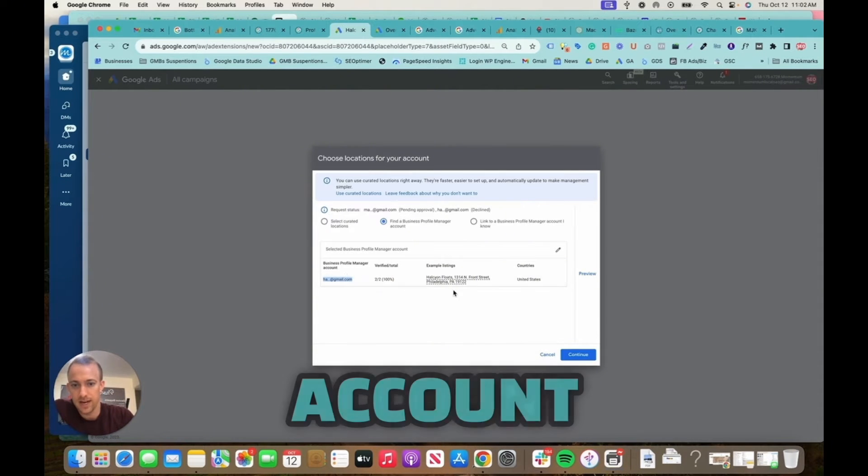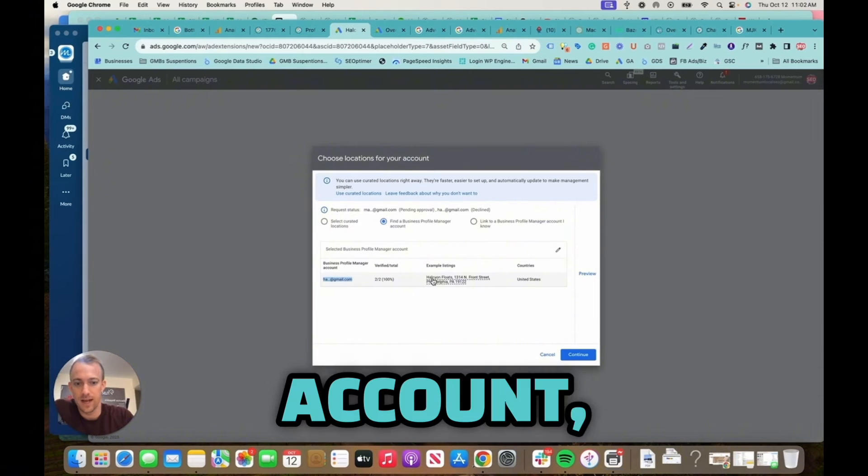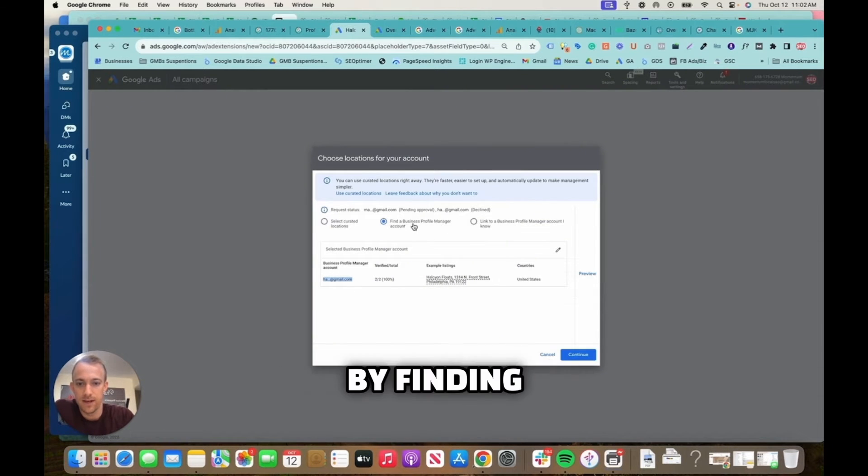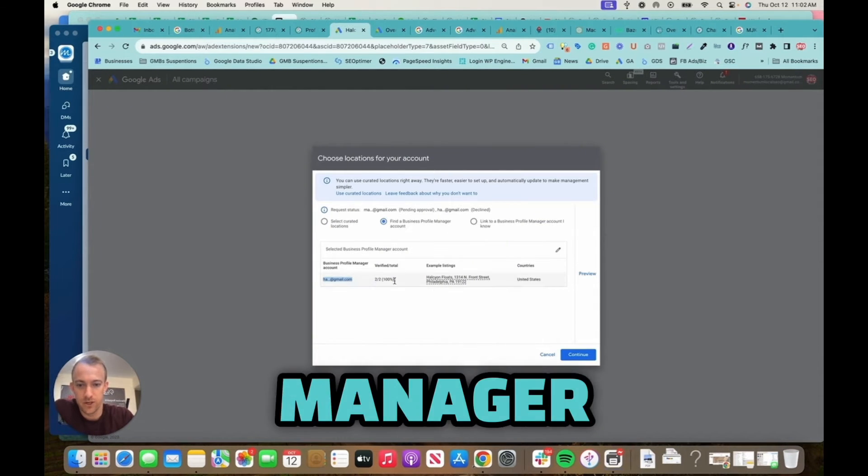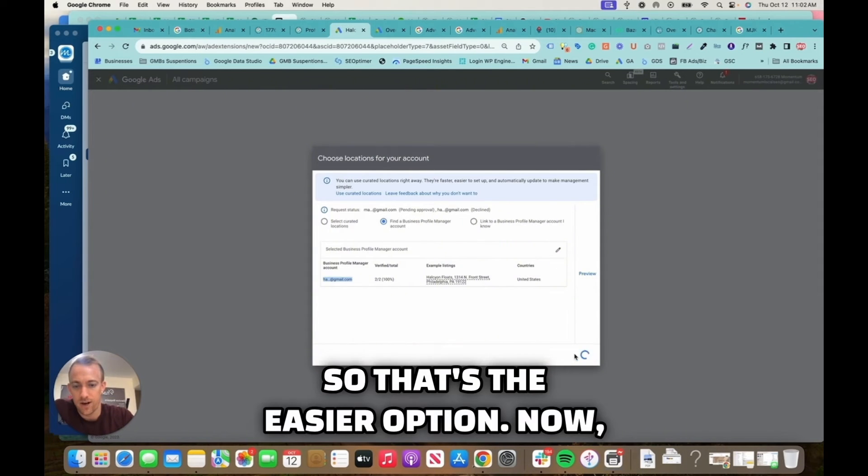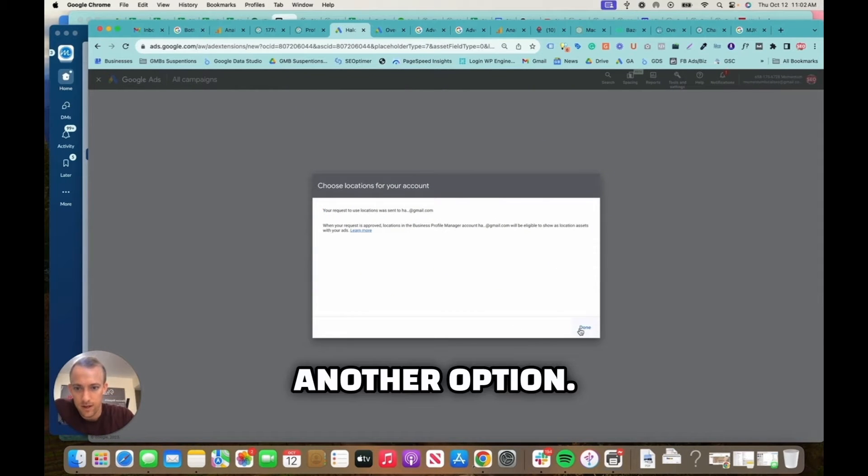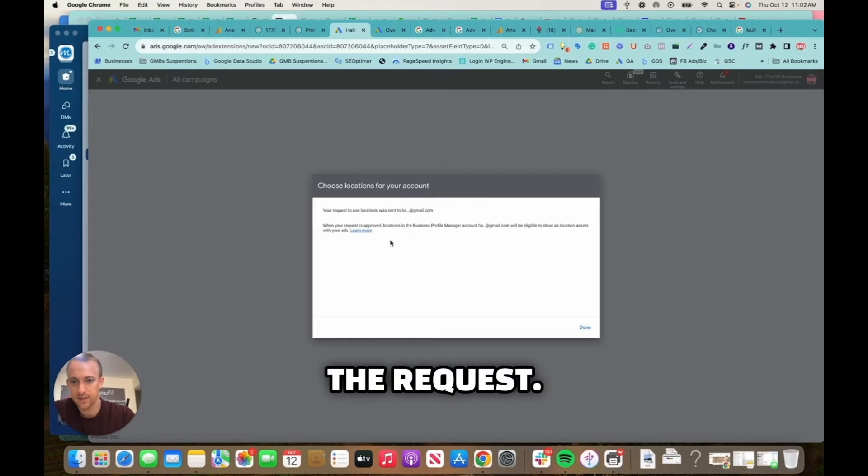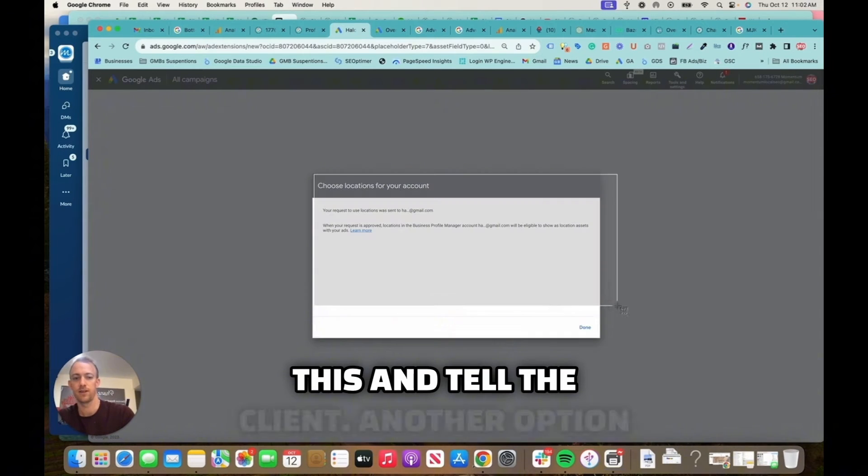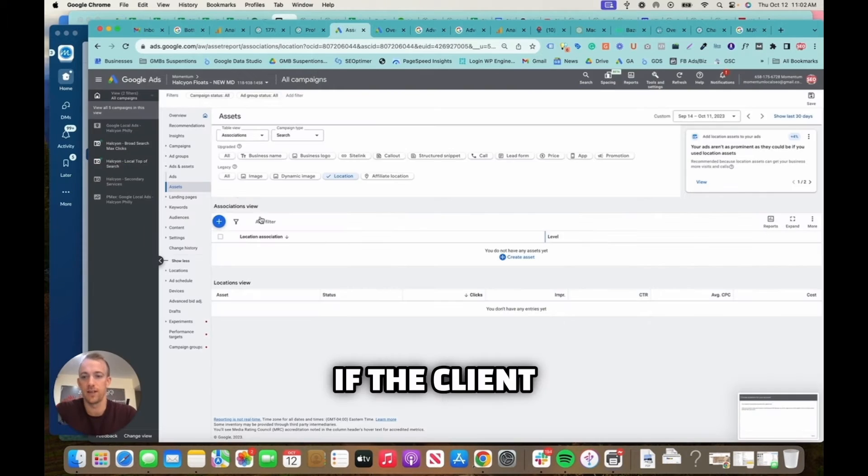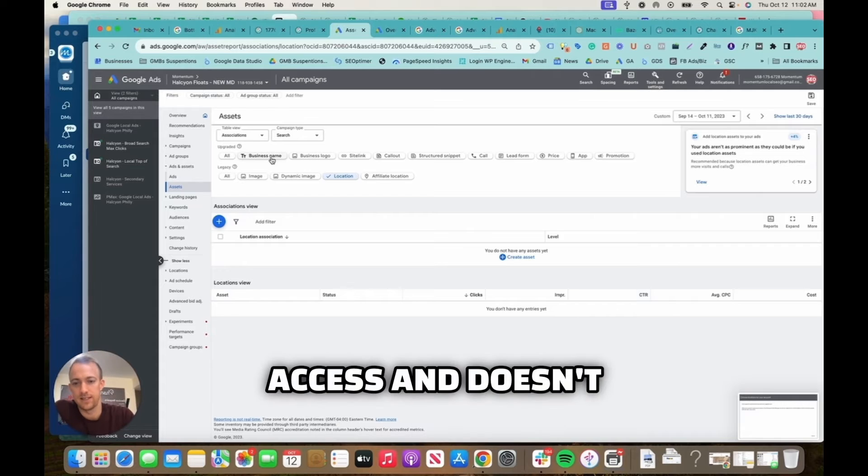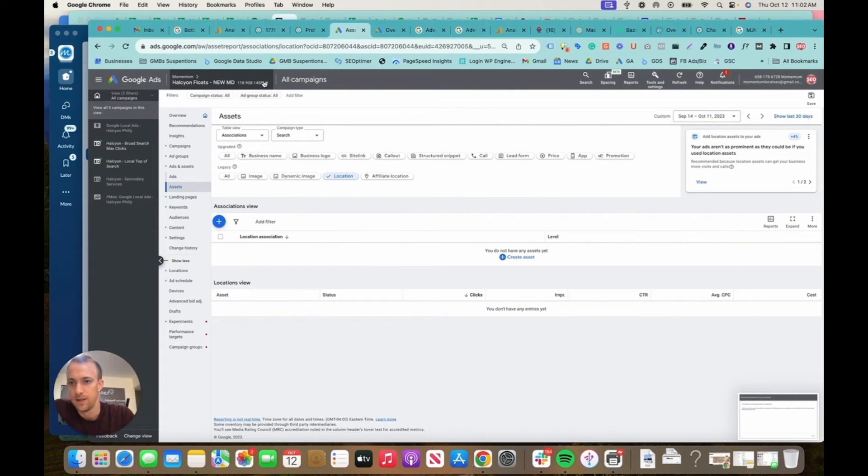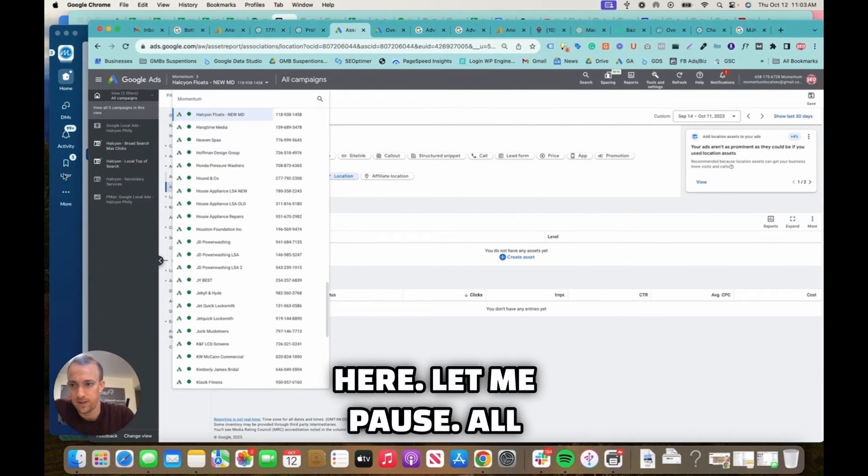Alright, so it gave us this option because the user and owner of the account, which is the client, has the account linked and is an admin on the account, so we can select the location by finding a business profile manager account. That's the easier option. Now another option, so now she has to approve the request, so you can screenshot this and tell the client. Another option, if the client doesn't have access and doesn't have a linked account, let's find another account here.